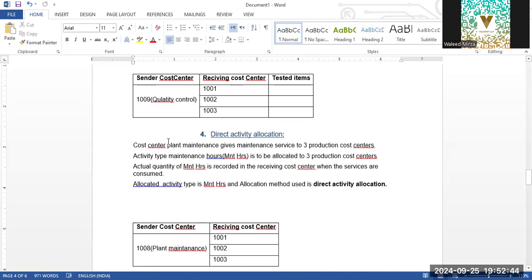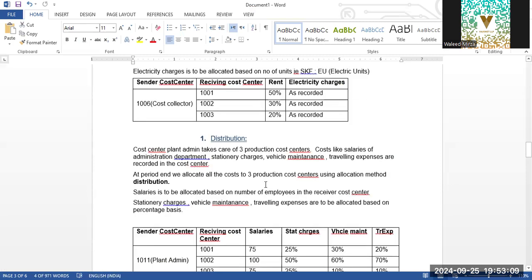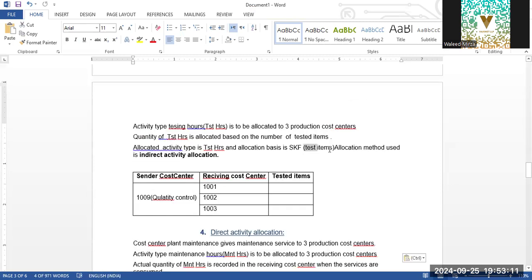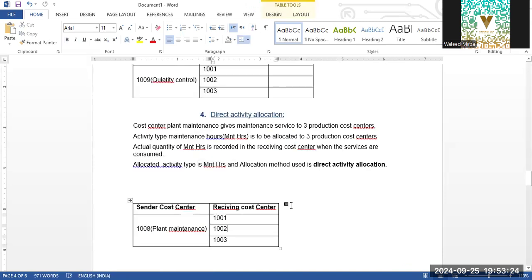For Direct Activity, Plant Maintenance provides maintenance service to three production cost centers. The activity type — Maintenance Hours — is allocated to the production cost centers. Actual quantitative maintenance hours are recorded at the receiving cost center when services are consumed. The allocated activity type is Maintenance Hours and the allocation method is Direct Activity. In indirect activity you have testing items plus activity hours so you calculate the cost of the activity type before distributing; in direct activity you just count the hours and distribute to the cost centers.